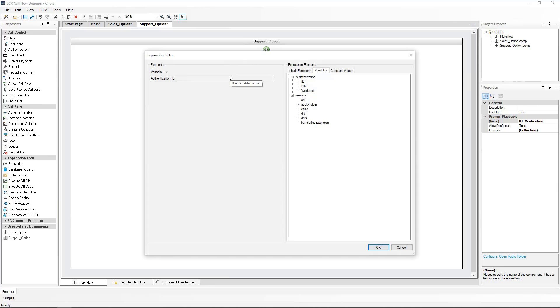So all I need to do is drag the ID element to the expression builder. Clicking on OK, we can now see that the authentication ID will be the prompt which is read out, and this is without quotation marks.